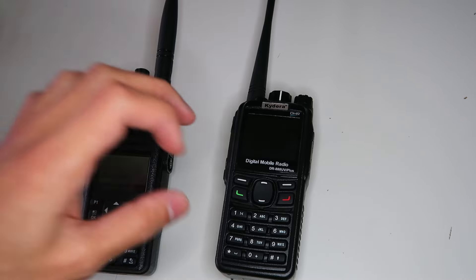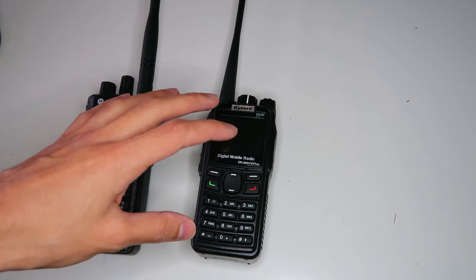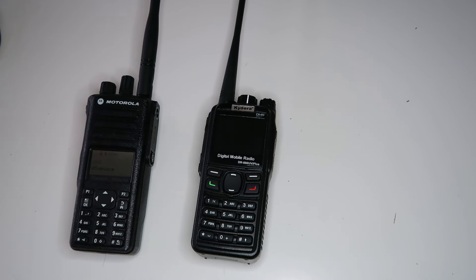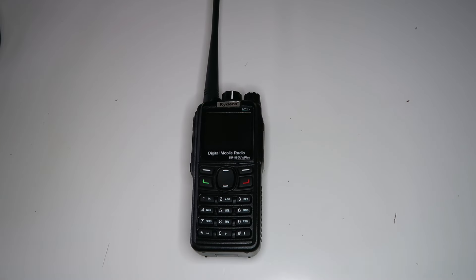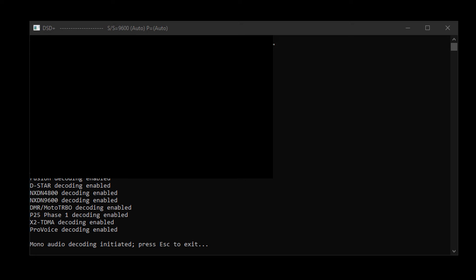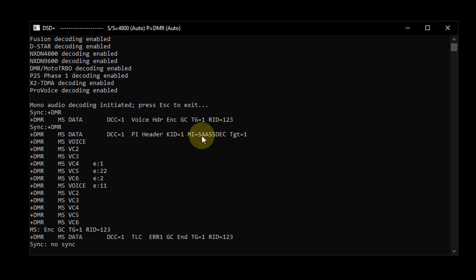But hold on a second. Crypto is only secure if the implementation is done well. So I thought, I wonder if they set this thing up right. I opened up DSDPlus, which shows the initialization vector, or MI as DSDPlus calls it. This is very important for making your AES work securely, and it should be a random value each time you transmit. So I looked at the first IV, and it looks good so far — it seems to be a random value, not something like 123456.